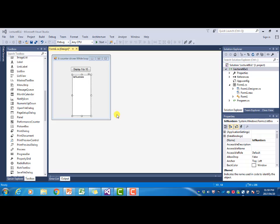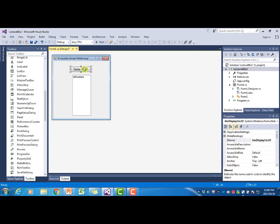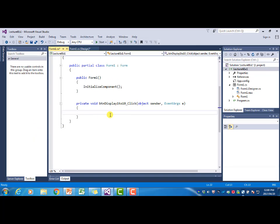I've already created the form, so it contains a button, and when that button is clicked the numbers 1 to 10 will appear in the list box. I named the button BTN_display_1_to_10 and I named the list box LST_numbers. Now to create the event handler, we double-click on the button.